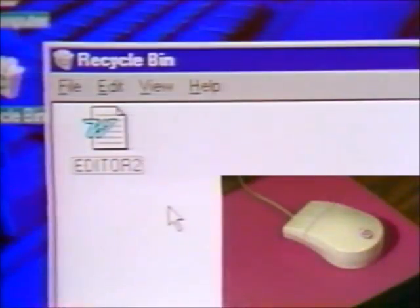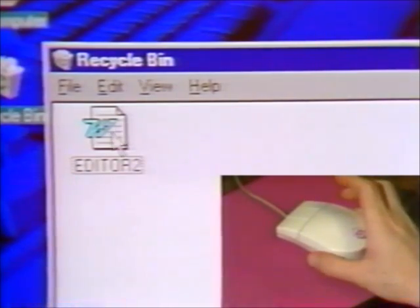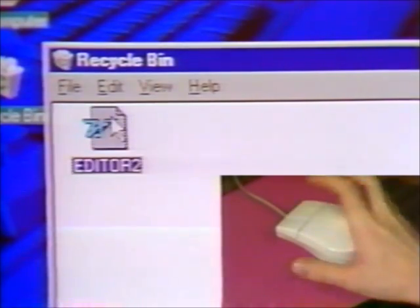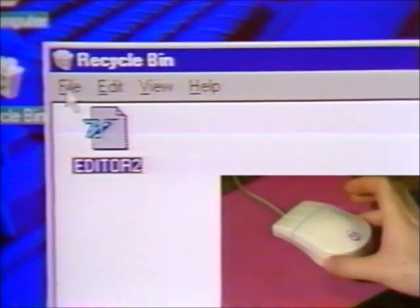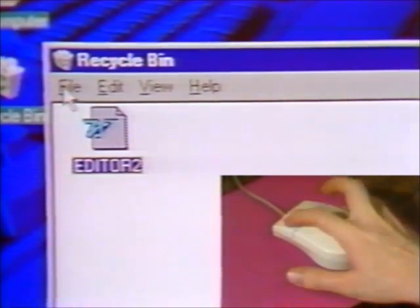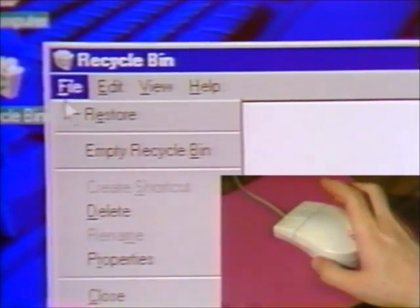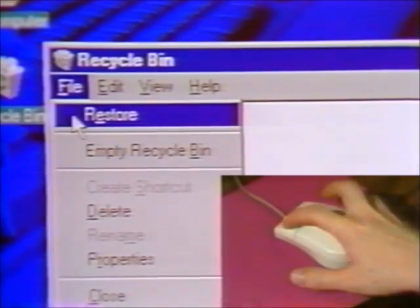To bring an item back from the Recycle Bin, click on the item once to highlight it, then click File and Restore.